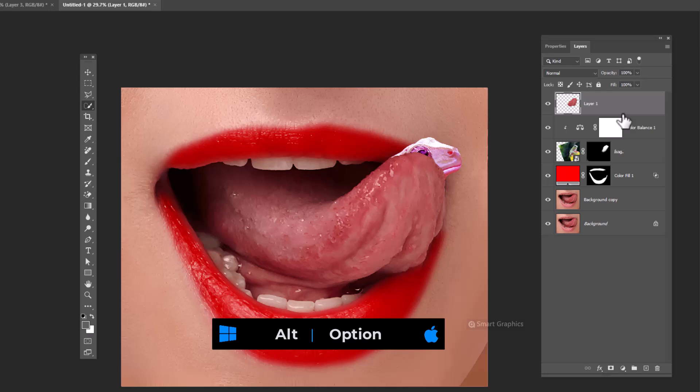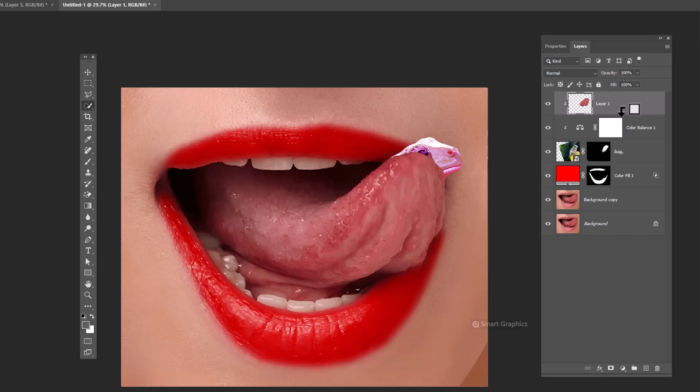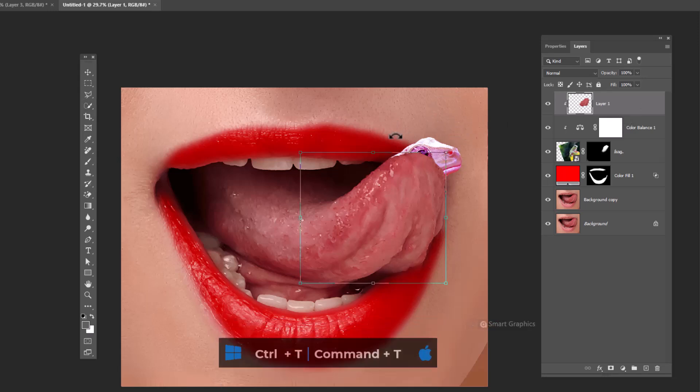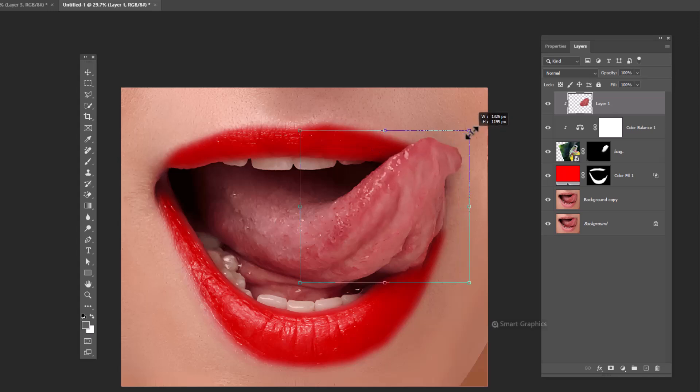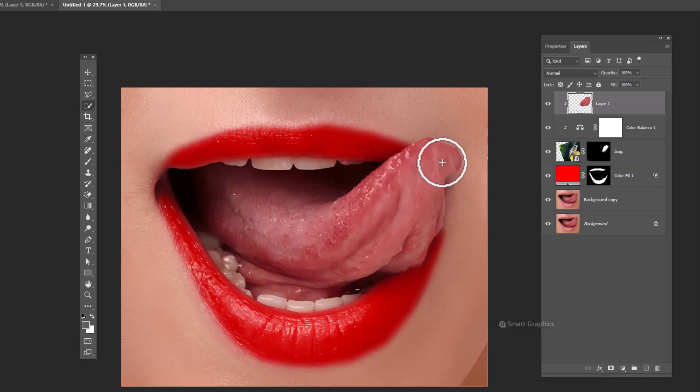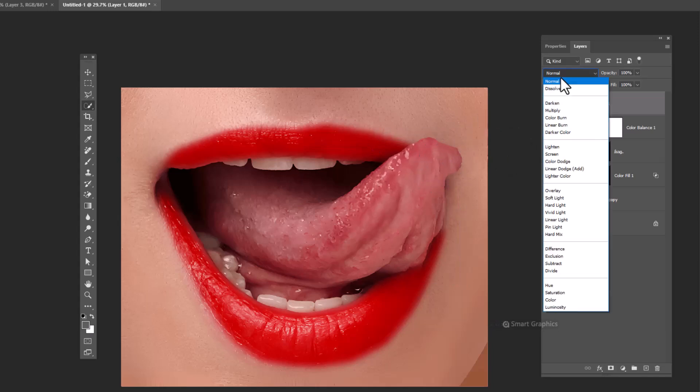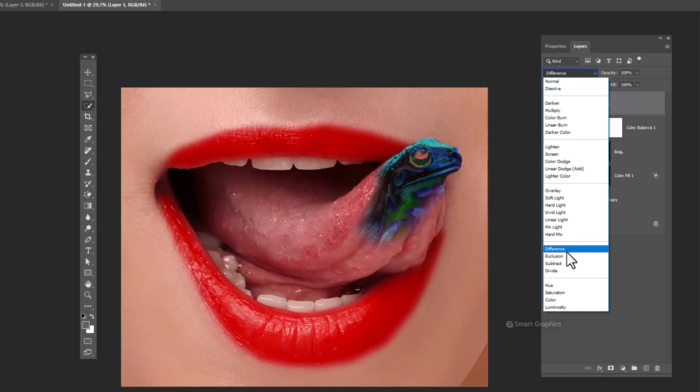Hold alt and clip mask it to bottom layer. Press ctrl T and scale image. Change blend mode to color.